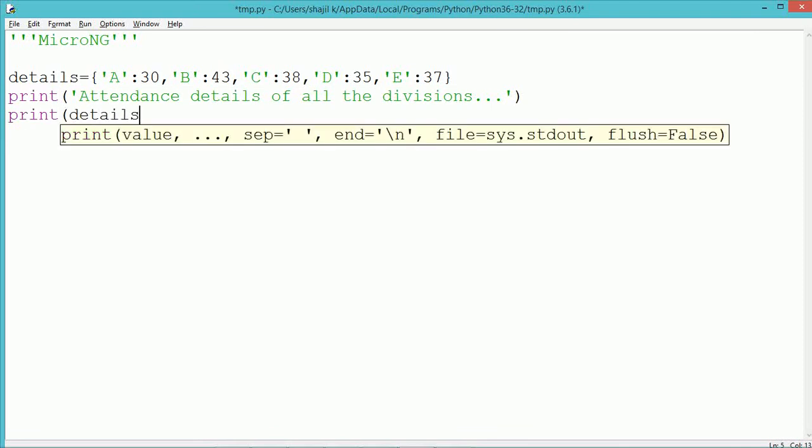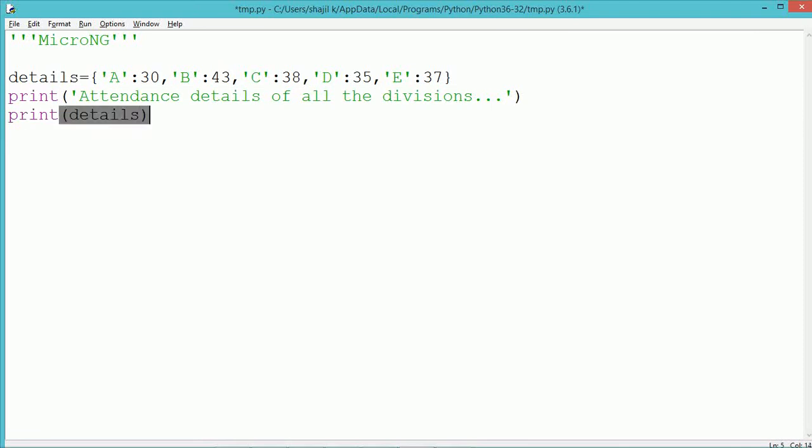By using a print statement we are displaying all the details present in the dictionary. So we have written print(details).